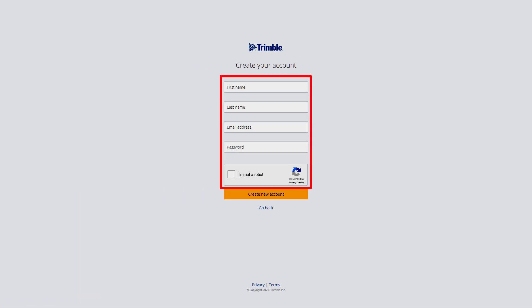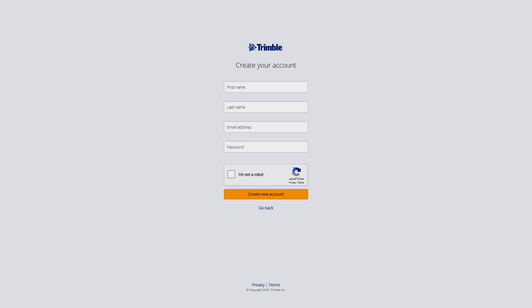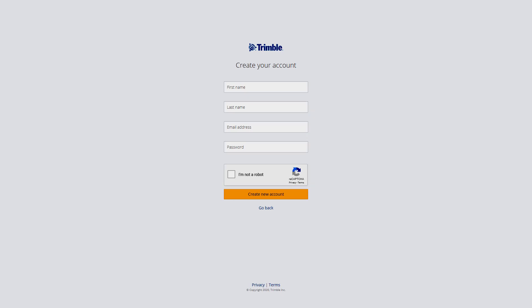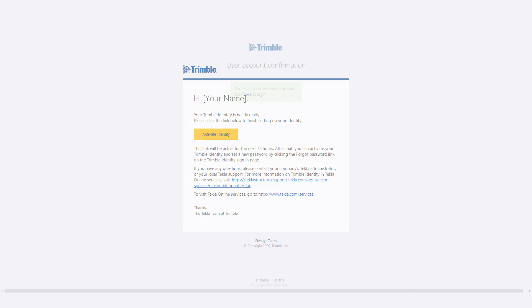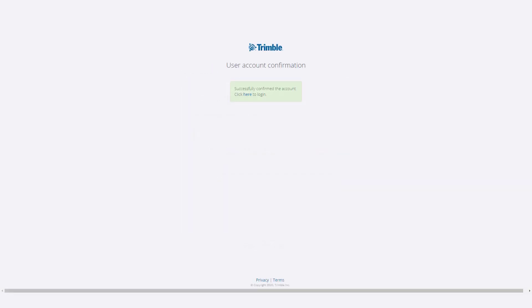Simply populate the fields as required and click the 'Create New Account' button. Once you do, you will receive notification that it was successful, and an email has been sent to the account you provided for verification. Proceed to your inbox and open that email, and click the 'Verify Account' button. Once this is done, you may log into services with your Trimble identity.